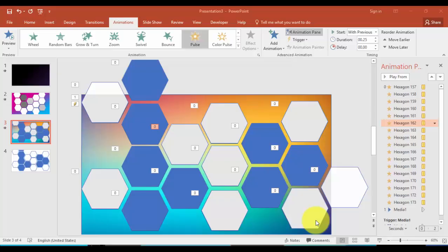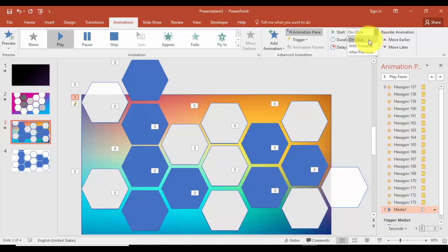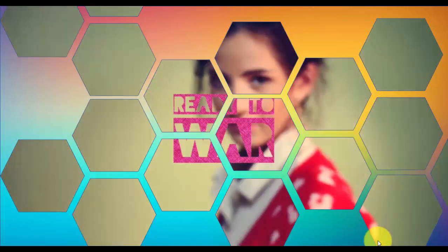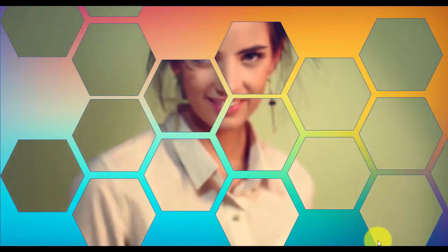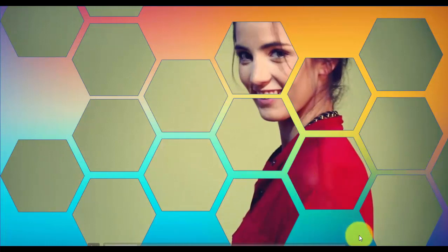The only thing is I'll just make this one as well, instead of on click I'll say with previous. Now let's see. It's just giving the pulse effect and then the hexagons are hiding after the animation.